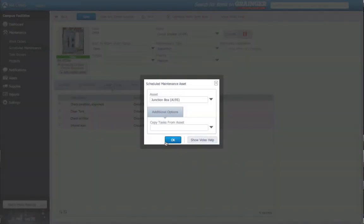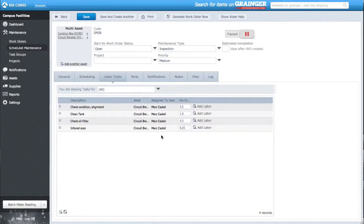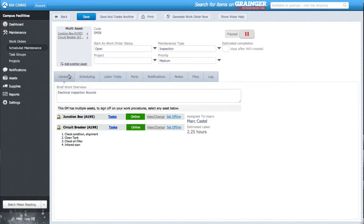Now, you'll notice a couple things have changed. The asset image disappears, since there are more than one. The Asset Selection button is gone, and under the General tab, you can now view all assets associated with the work order and their status.